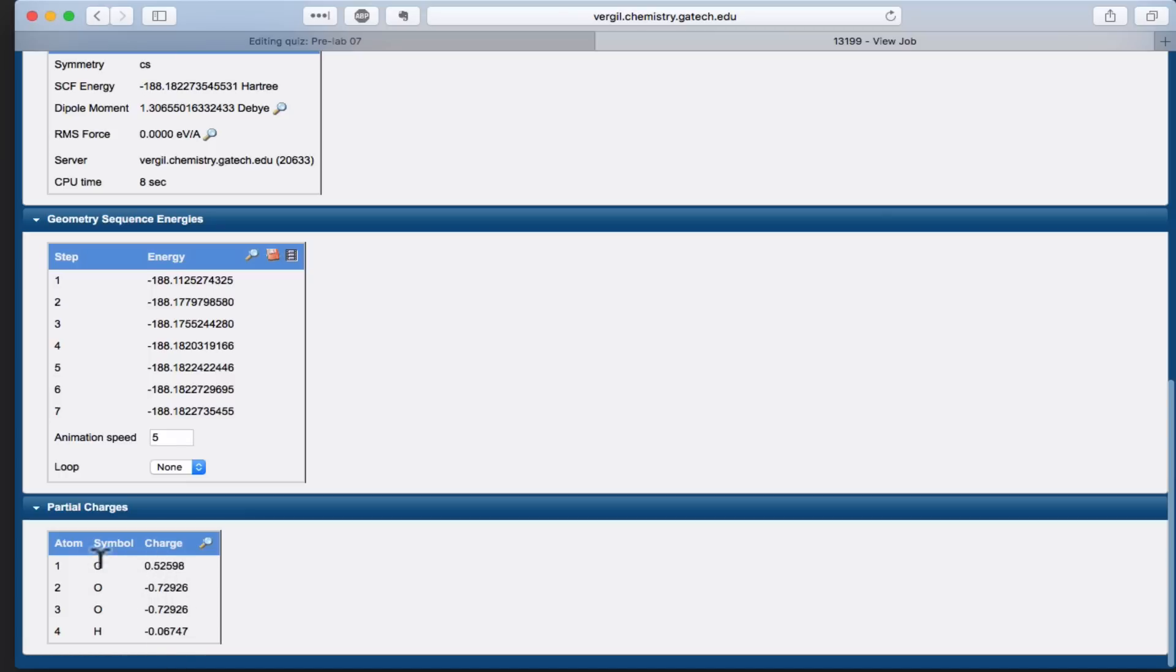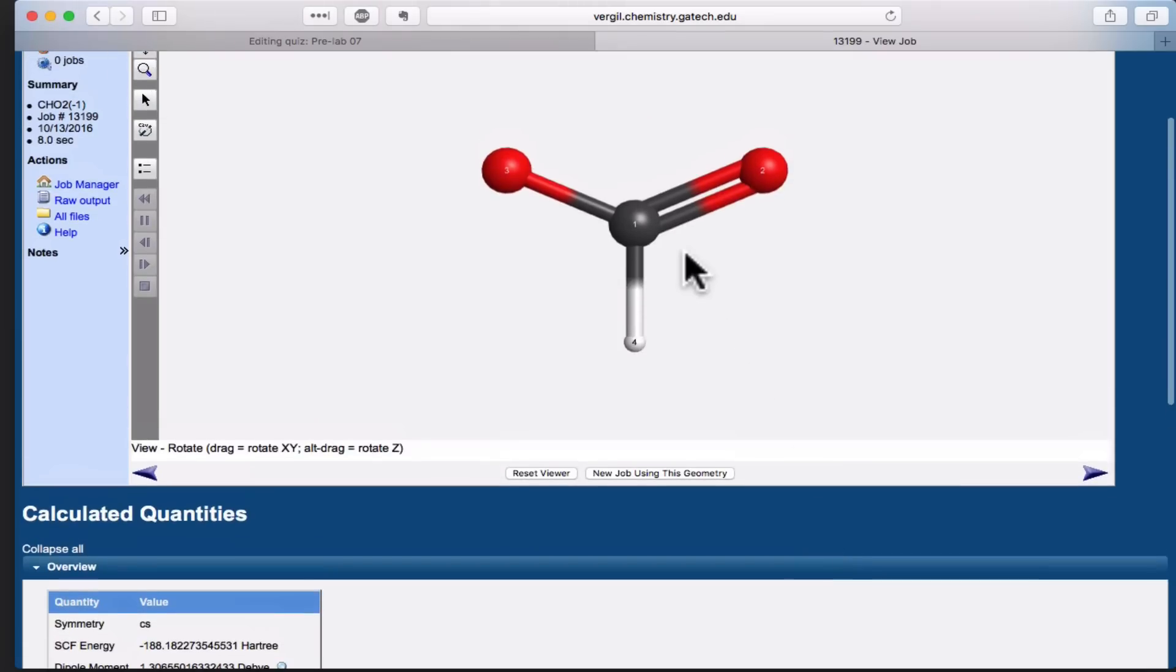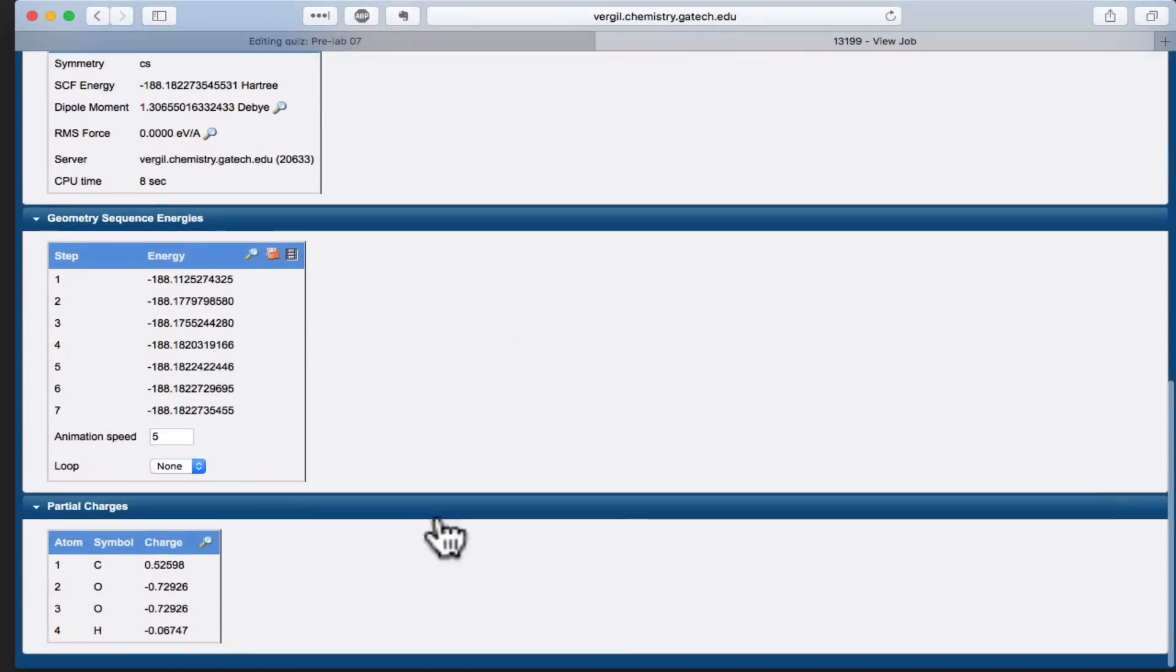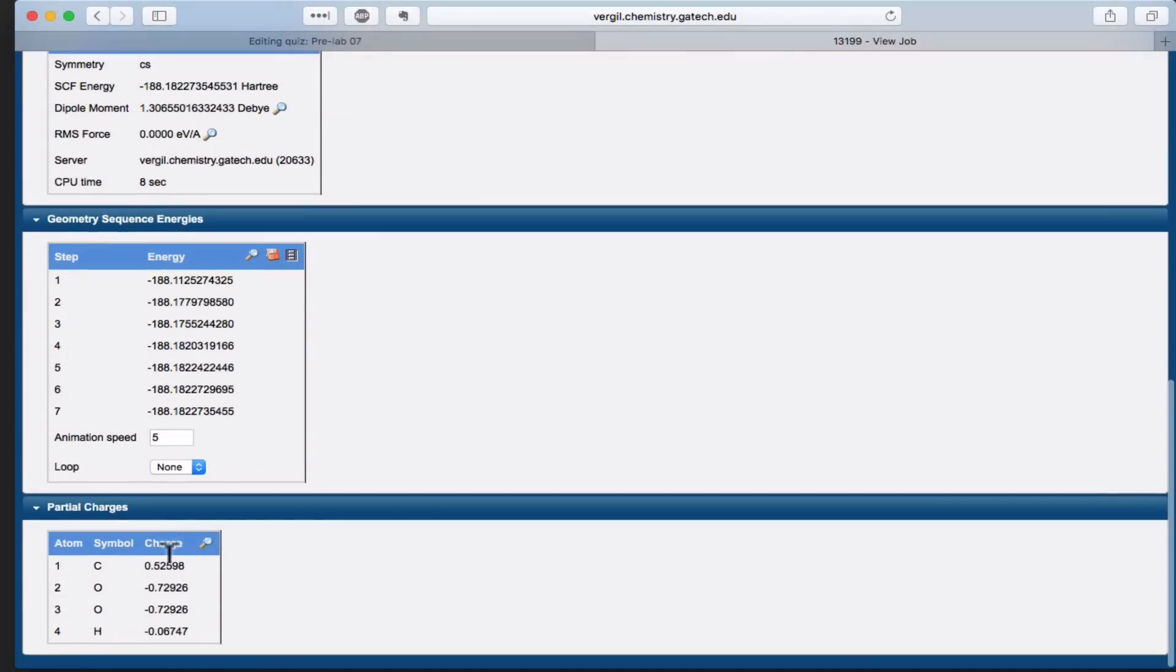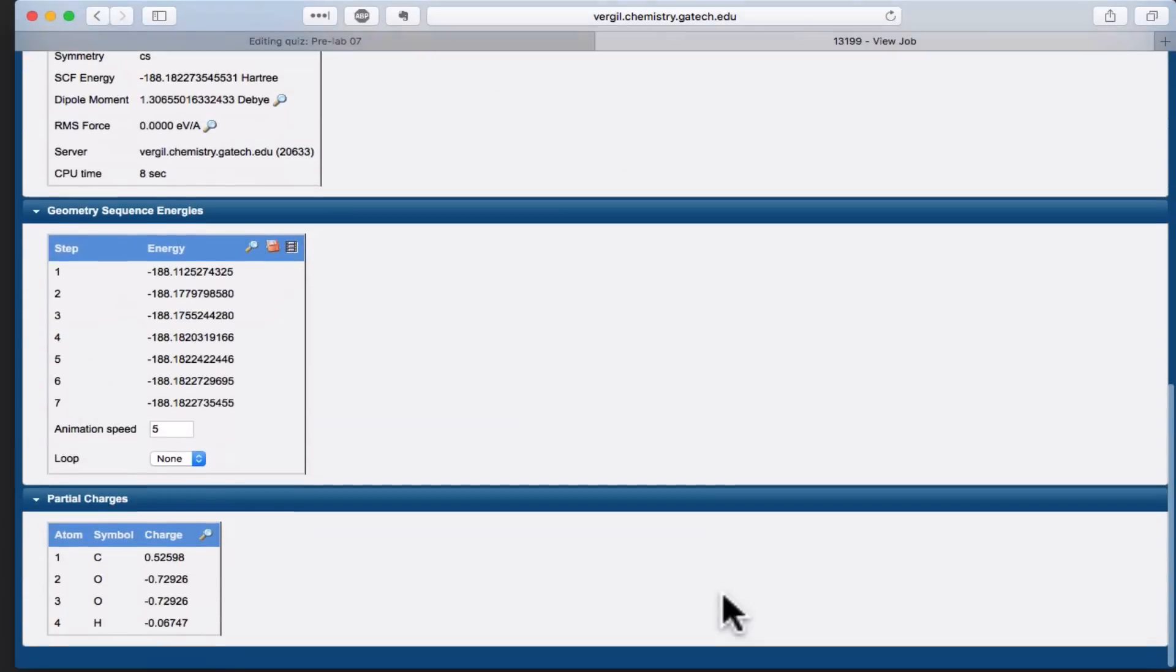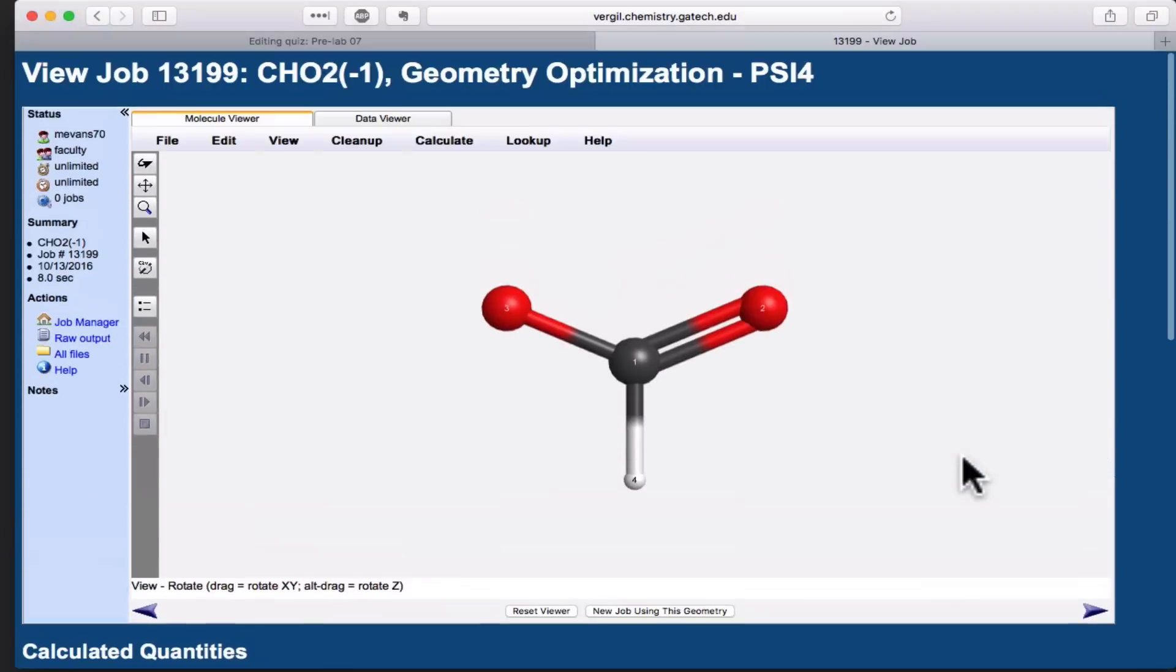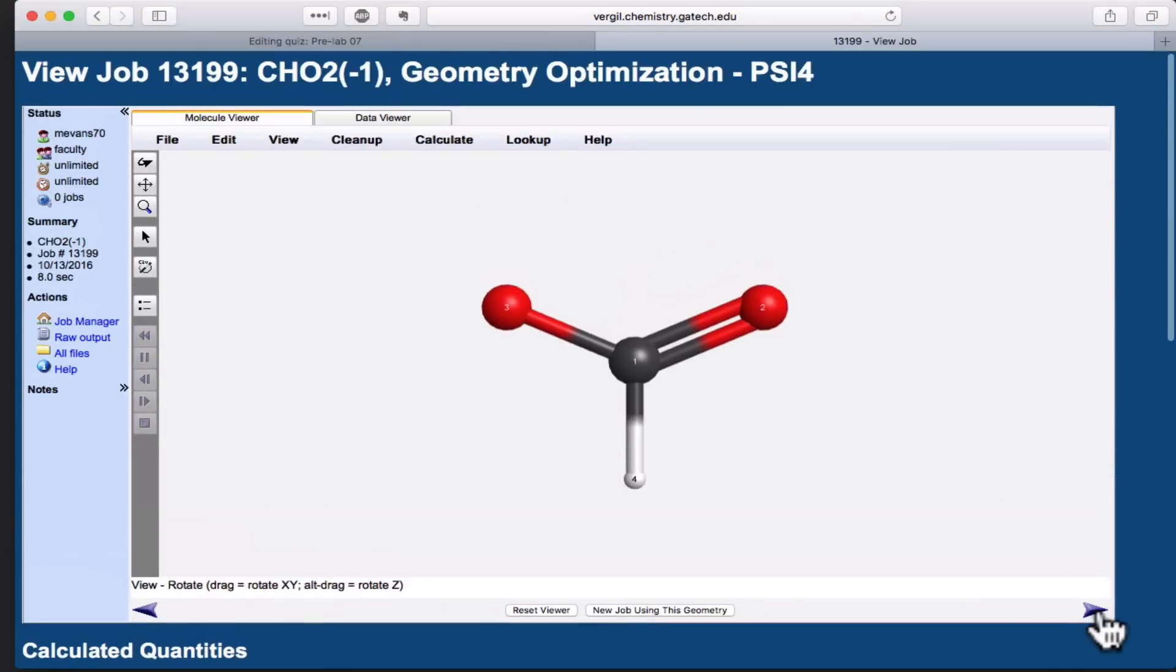You can also see the partial charges on each atom. For example, the carbon in this molecule has a partial charge of about plus 0.5, the two oxygens have equal negative charges of negative 0.7, and the hydrogen is slightly negative at negative 0.07.